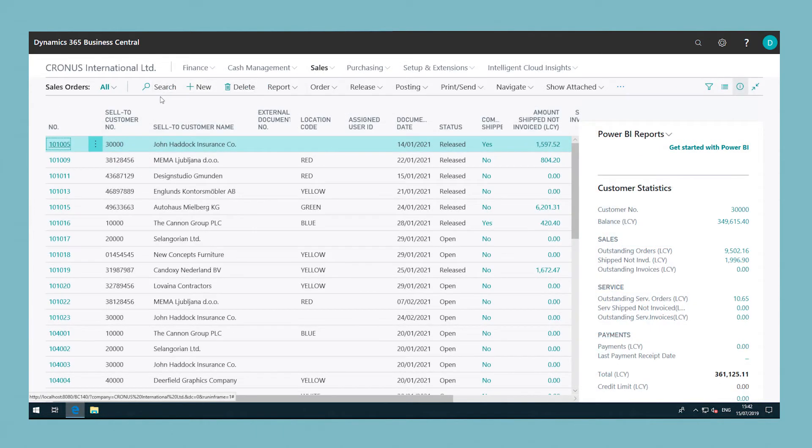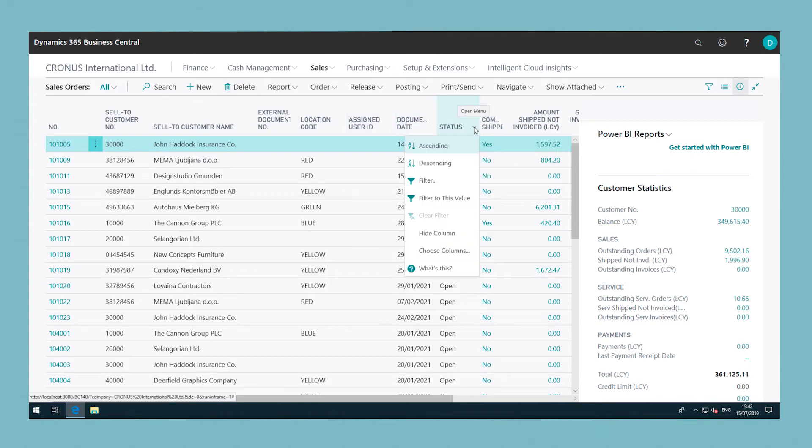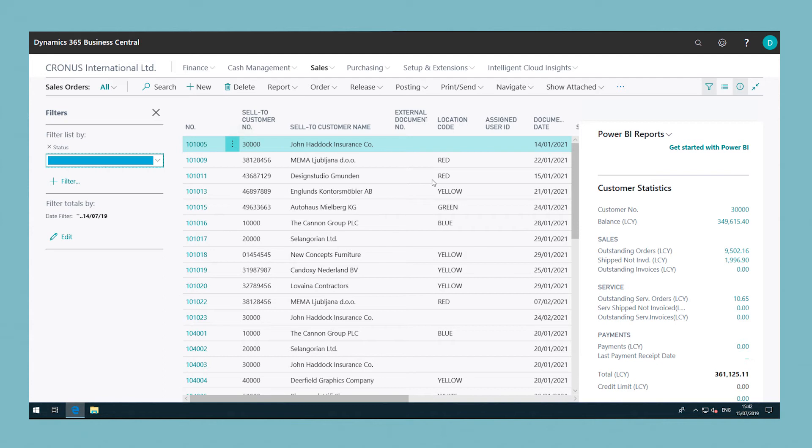Select the arrow next to a column name to filter in more depth using drop down menus. For example, filtering on open sales orders can be done by filtering on the status column and selecting open from the drop down list.